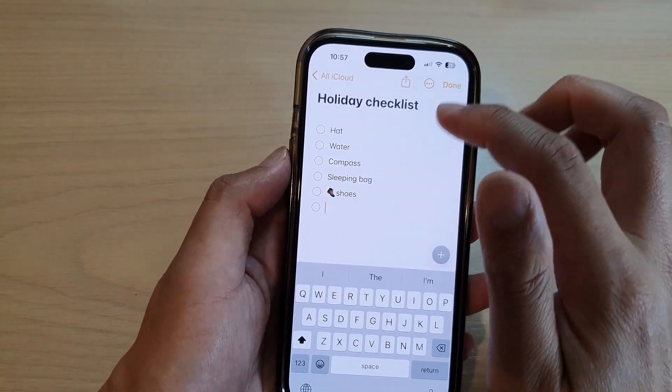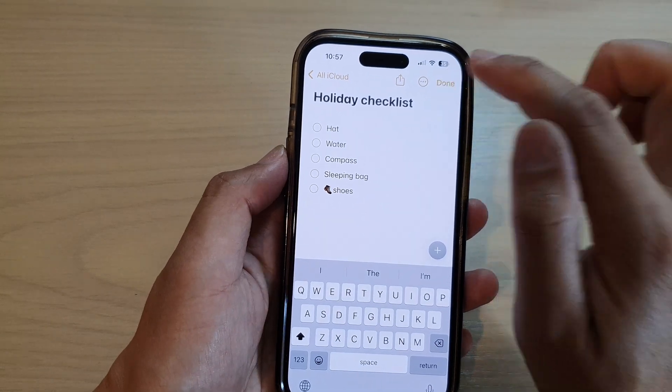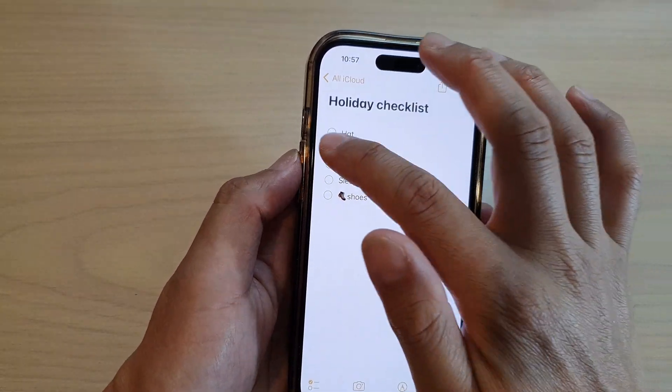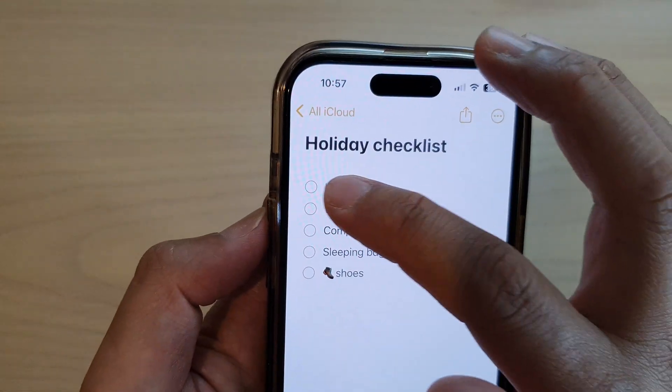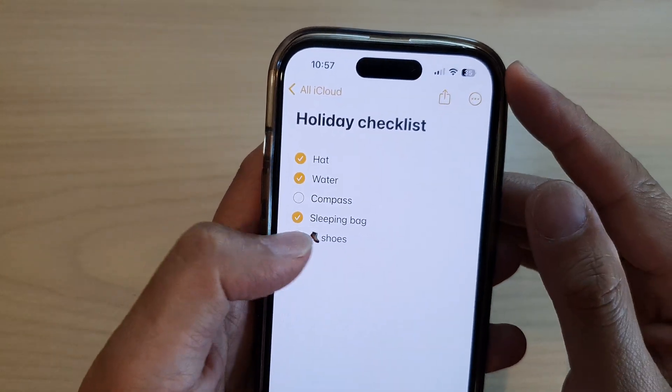So you can just continue, and when you're done, you can just tap on the Done button. And here you can see you can now use the checklist like so.